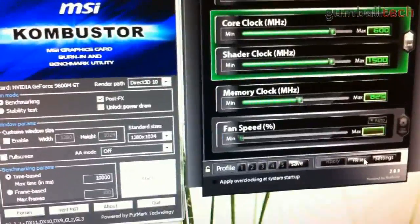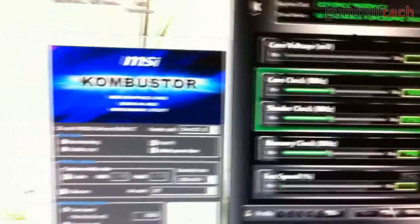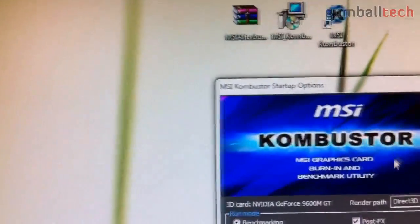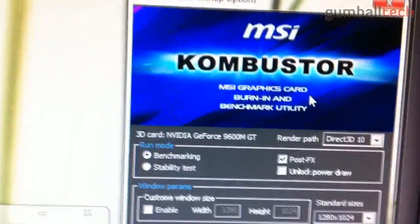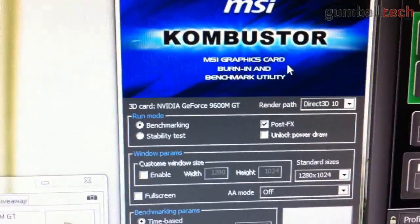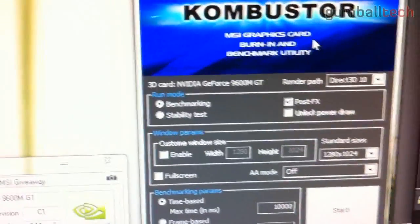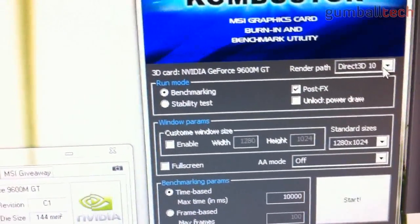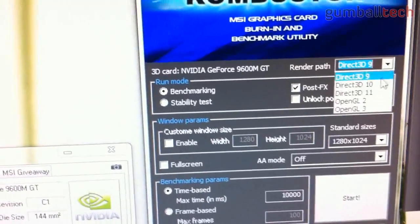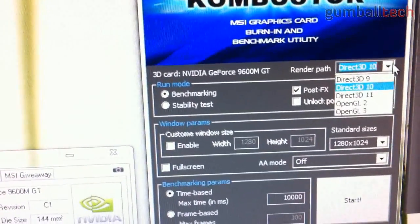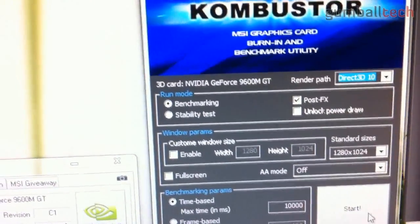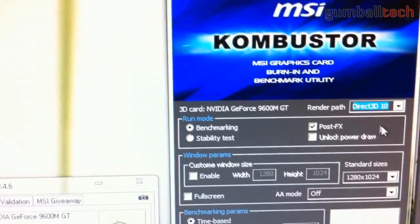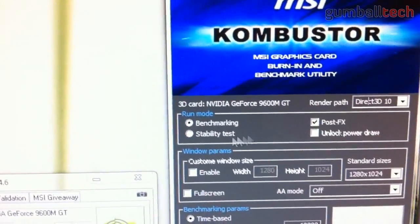I'm going to go and reset these really quick to go back to the stock speeds, and then we're going to go over to the MSI combustor, and we're going to do a little benchmark so we can see a before and after performance. For default, the renderer is DirectX 9, so I changed that to 10. Using DirectX 11, it causes an error. So, DirectX 10 is a good place to start.